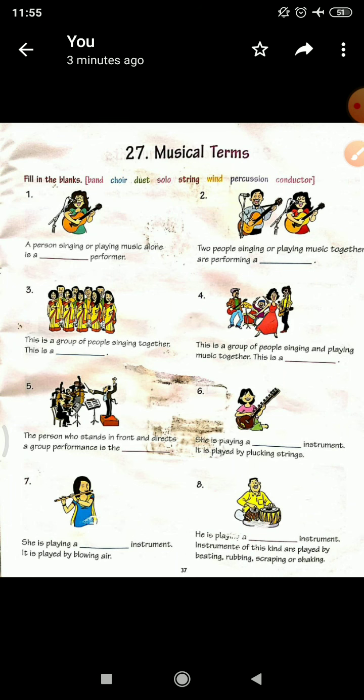Second is: two people singing or playing music together are performing in — when two people are singing or playing together, what do they say? Duet.